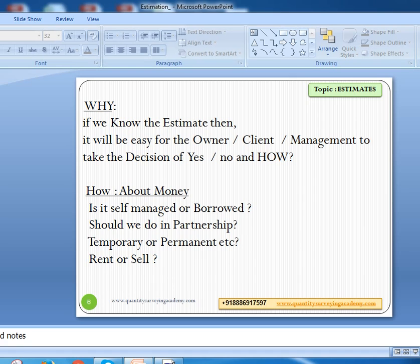Another important word is 'how.' If you are saying yes, then how are you going to manage that money? Is it self-managed or borrowed money? Are you doing it in a partnership — individual or with one, two, or three persons? Is it a temporary or permanent arrangement? Once the project is completed, are you keeping it for rental purposes or are you going to sell it? These kinds of questions will come under 'how,' and the solutions will follow.